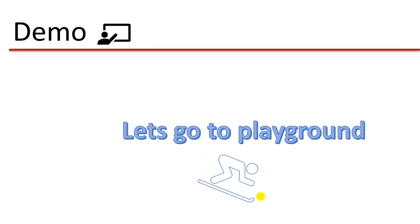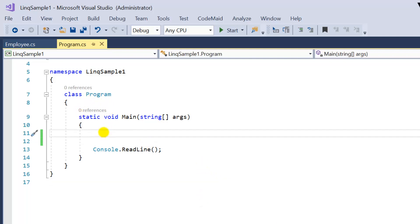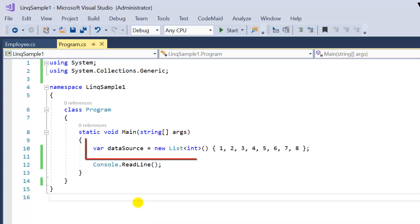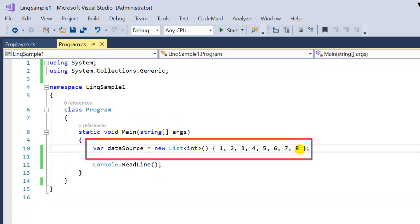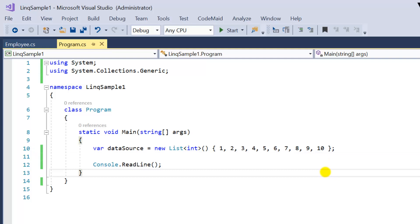Now let's see some examples. Here I am in Visual Studio with a simple console application. It has a Program class with a Main method. Let's first create a data source — a list of integers with 10 elements, from 1 to 10. Now let's understand how we can use the WHERE operator on this data source.